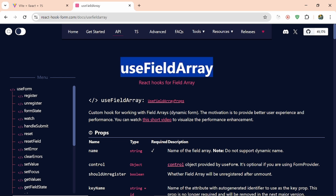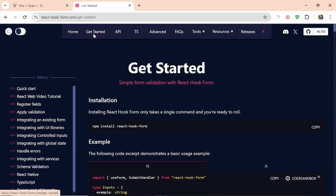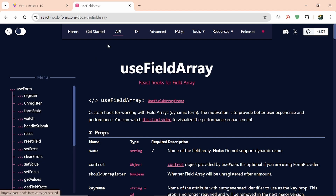First of all you have to install React Hook Forms. We have already done this so let's skip this and come to useFieldArray again.